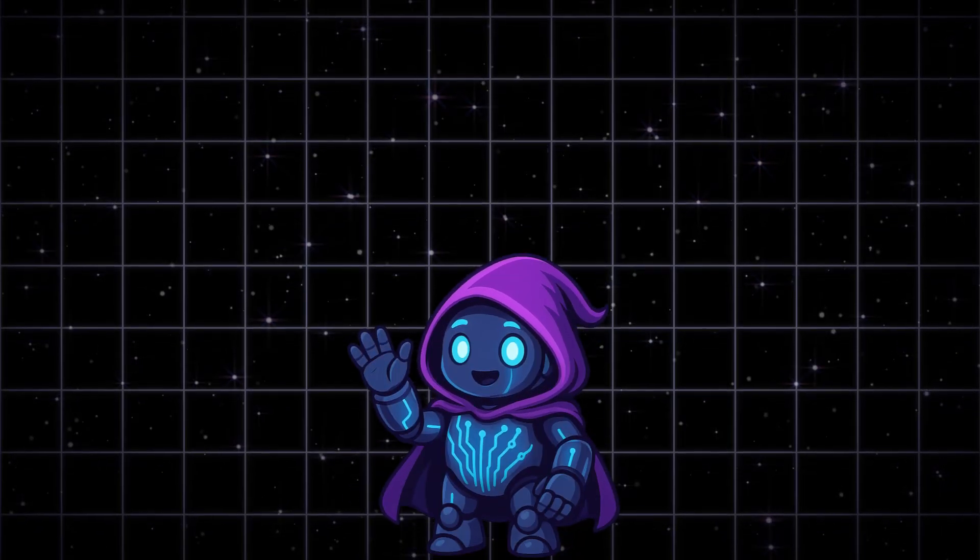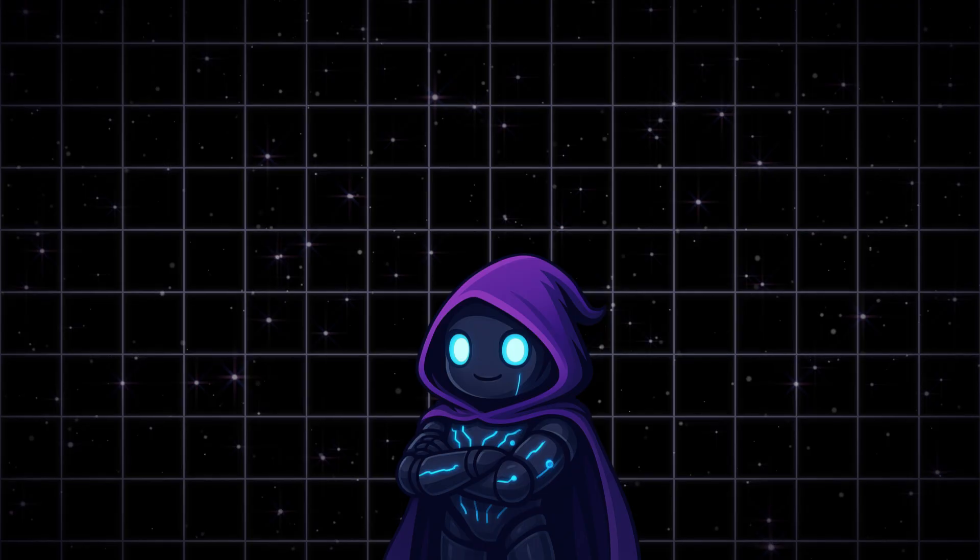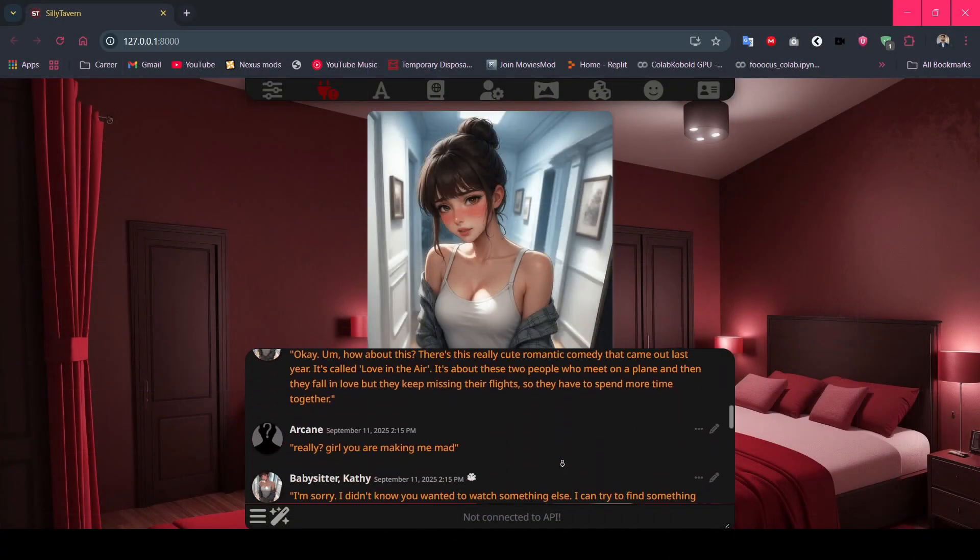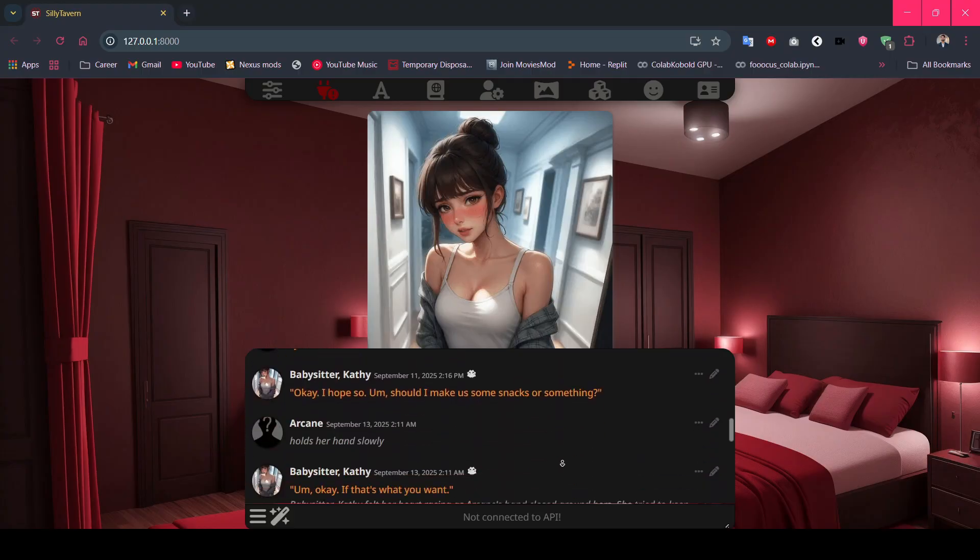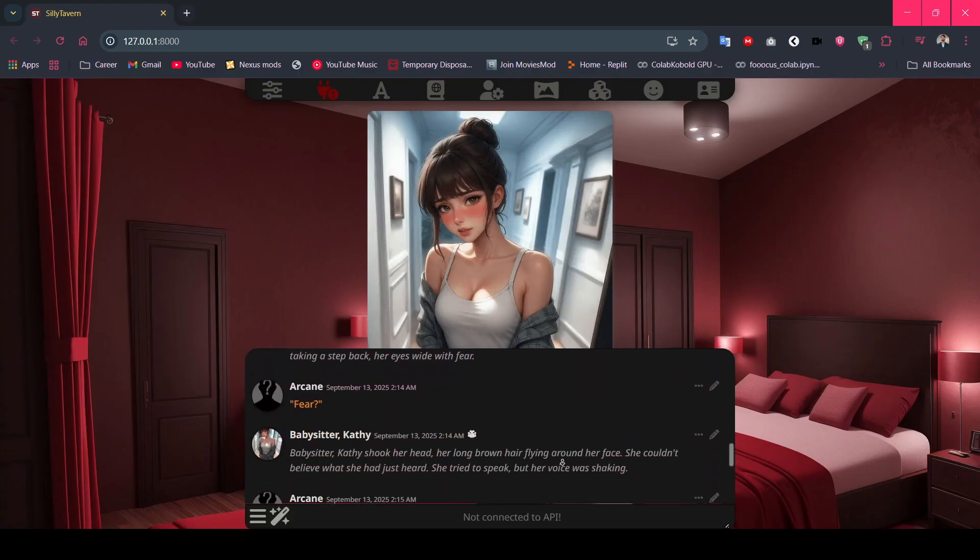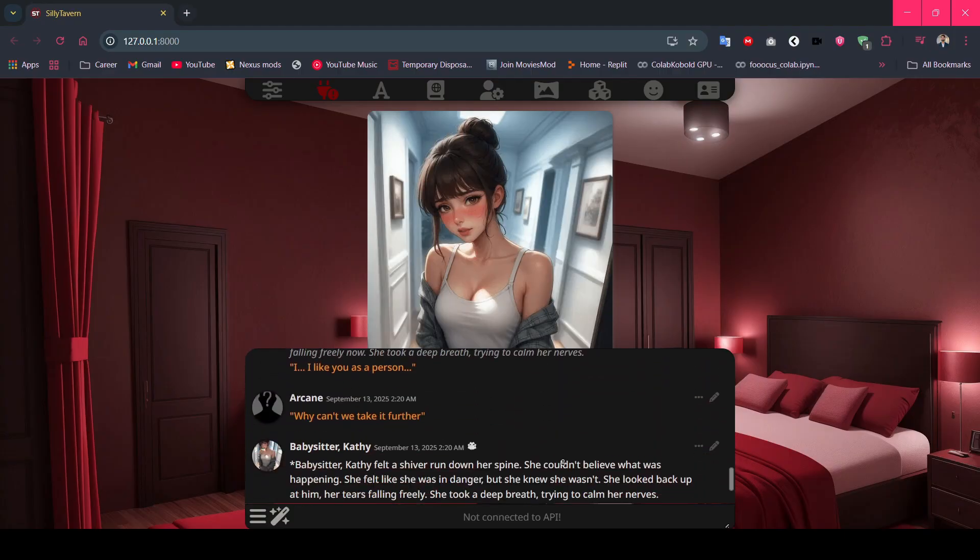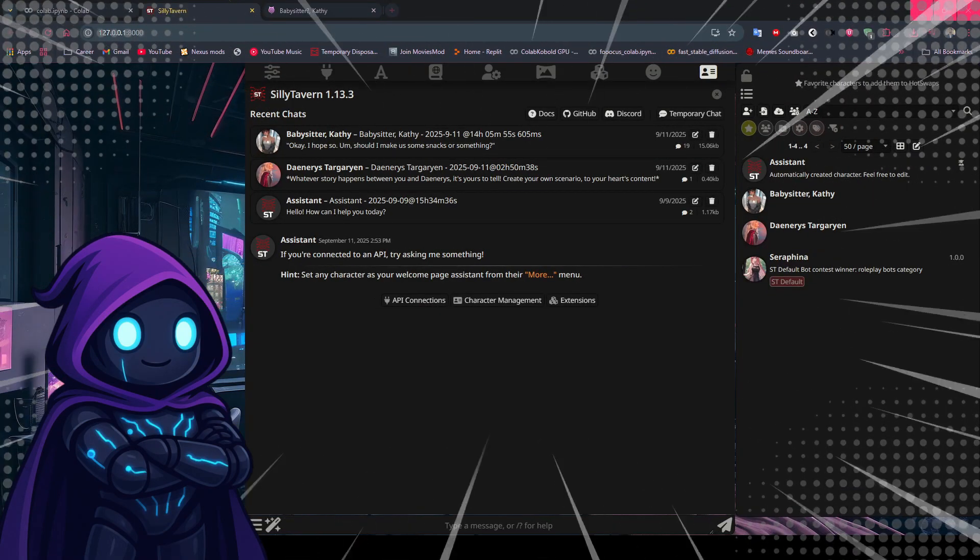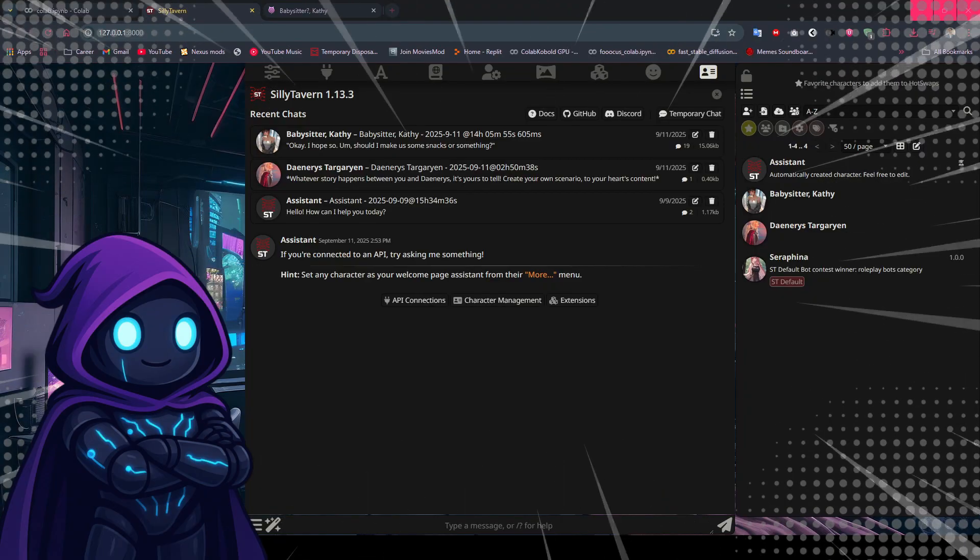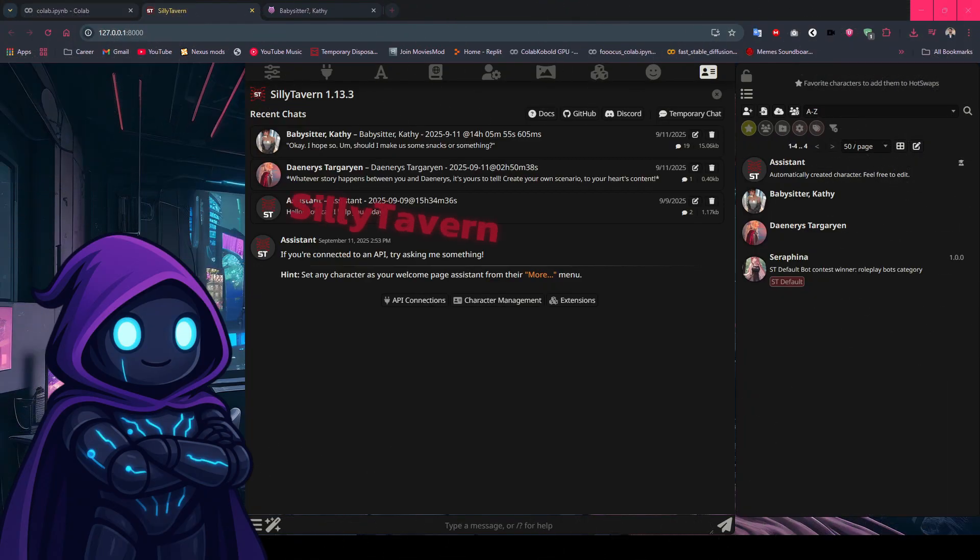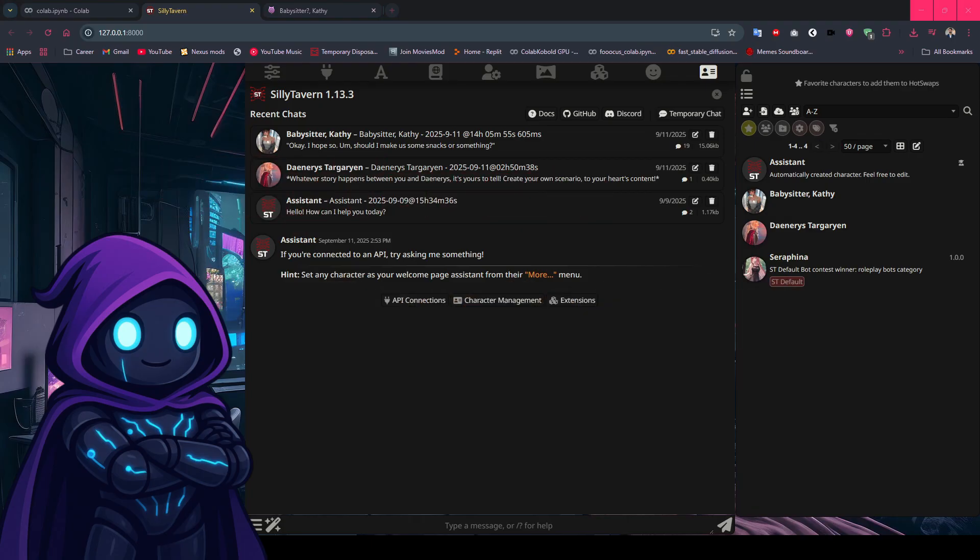Hey everyone, welcome back to my channel. I'm about to show you something that's going to completely change how you think about AI roleplay. What you're seeing right here is unlimited, uncensored AI roleplay running completely free. No expensive GPU required, no monthly subscriptions, and definitely no restrictions like Character.ai. By the end of this tutorial, you'll have your own professional AI roleplay setup that rivals any paid service, and it won't cost you a penny. We're going to combine Silly Tavern with Google CoLab's free GPU to create unlimited AI magic.